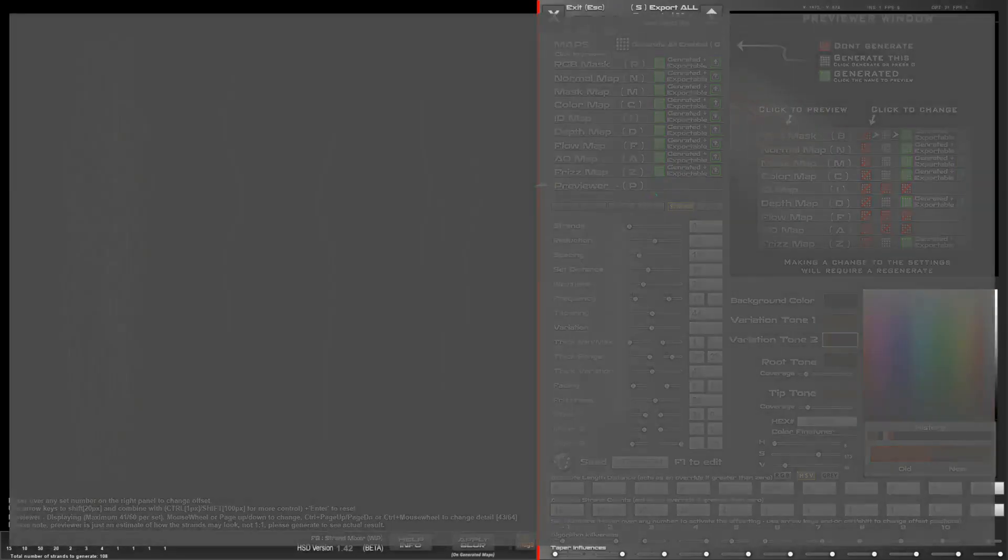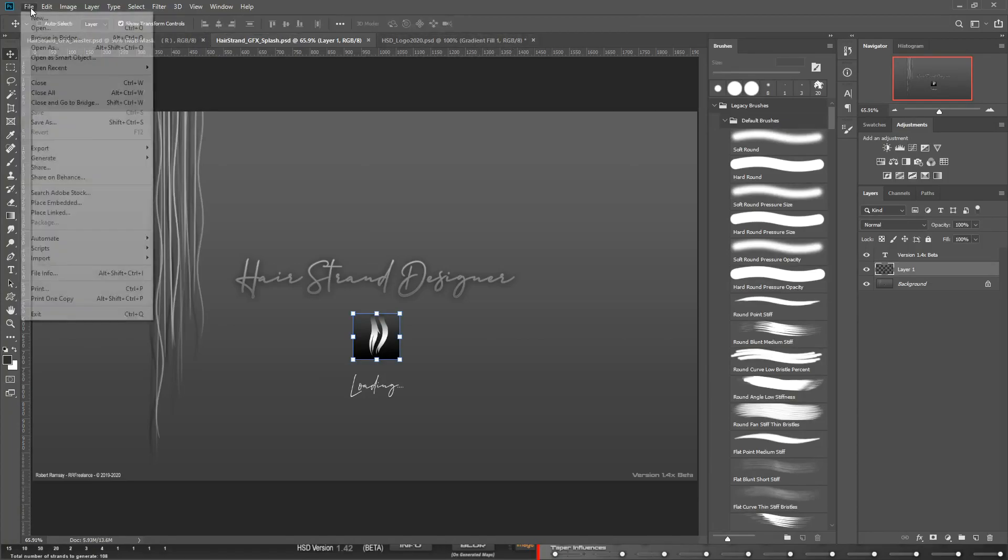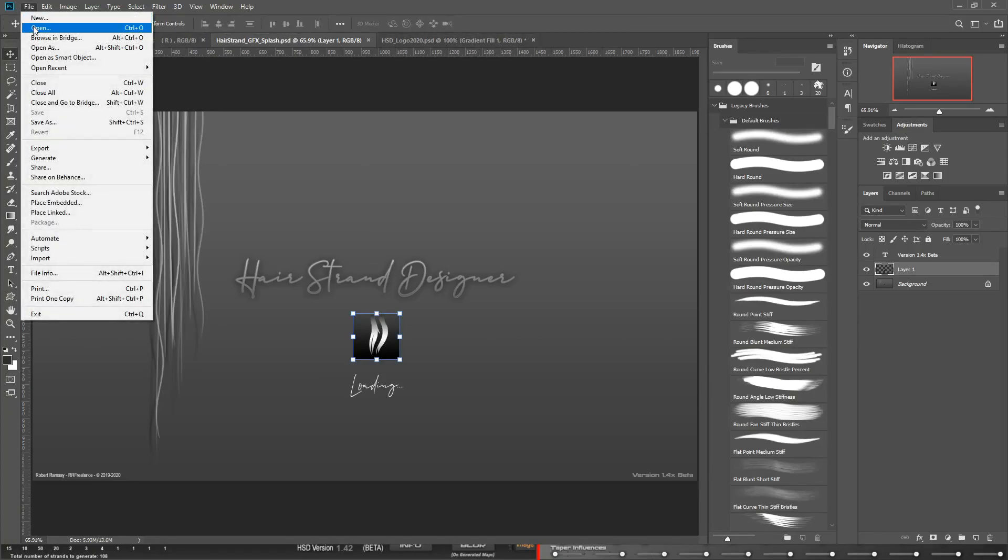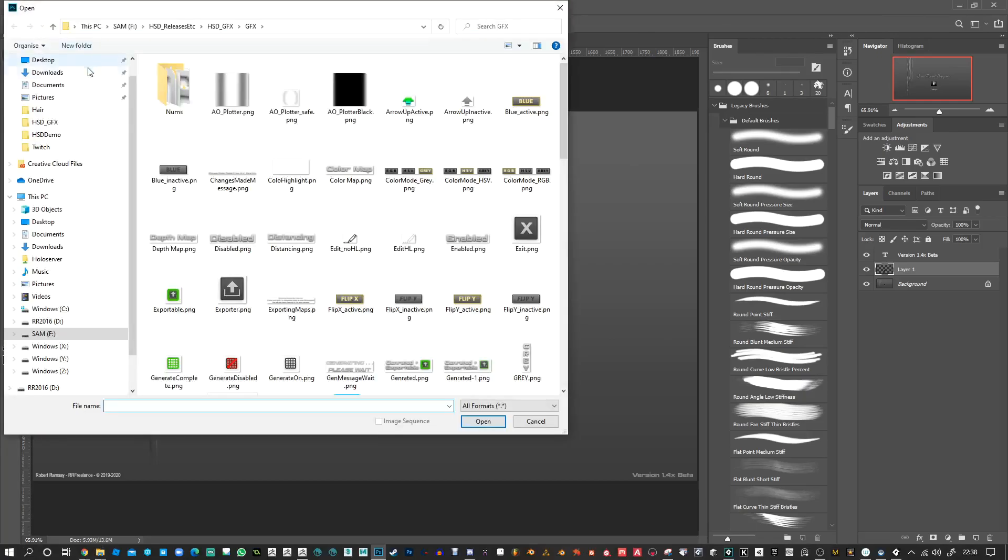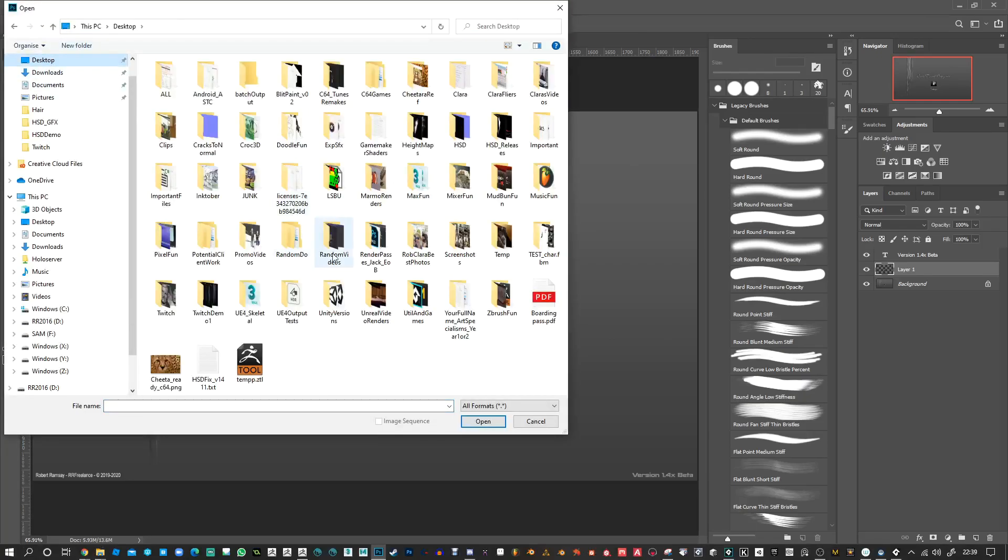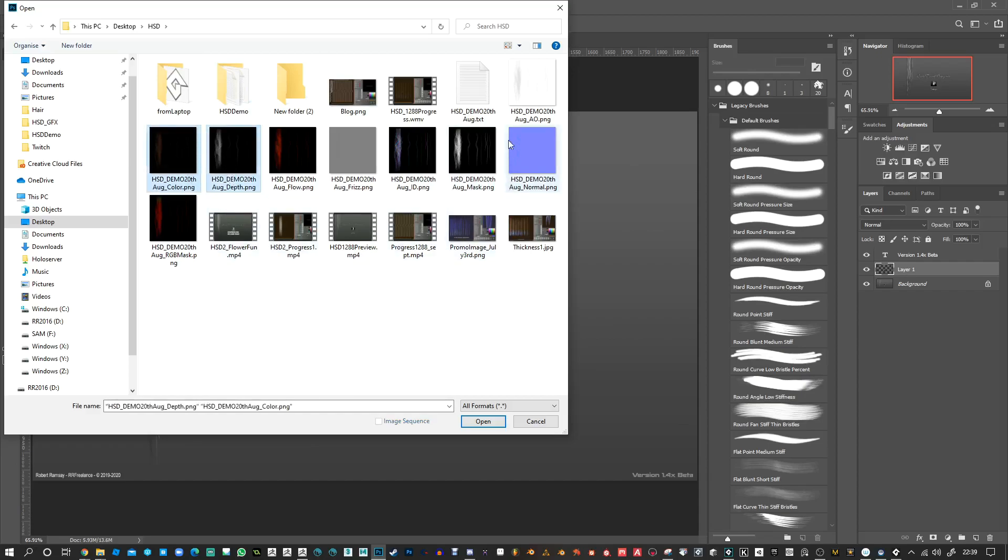If I quickly go into Photoshop here, this is just some updates to the UI. Let's open up, for example, the color map, depth map, and the AO map.